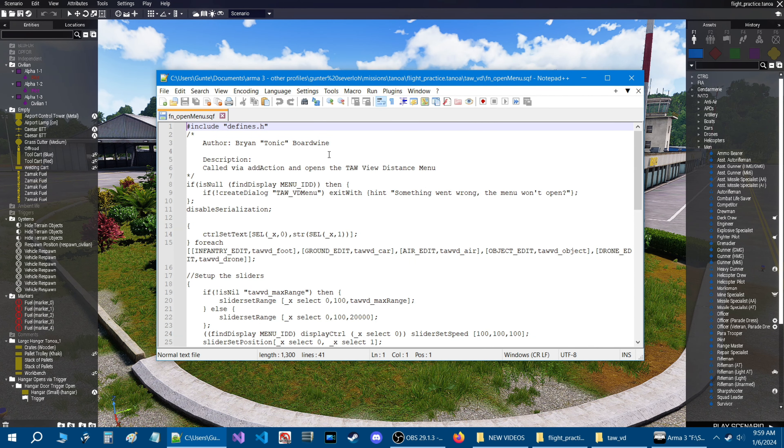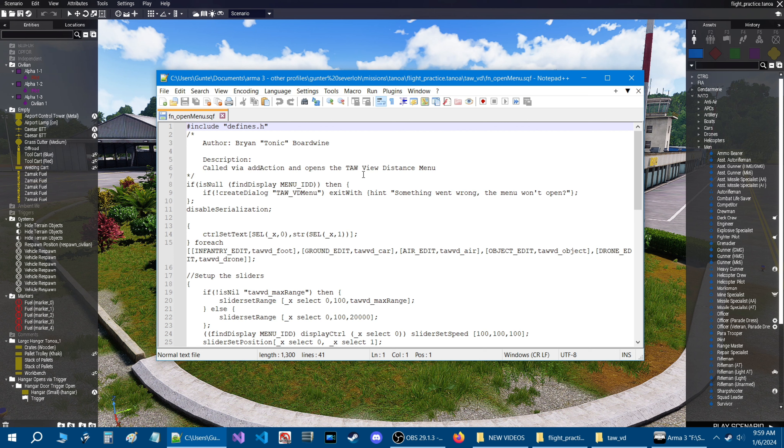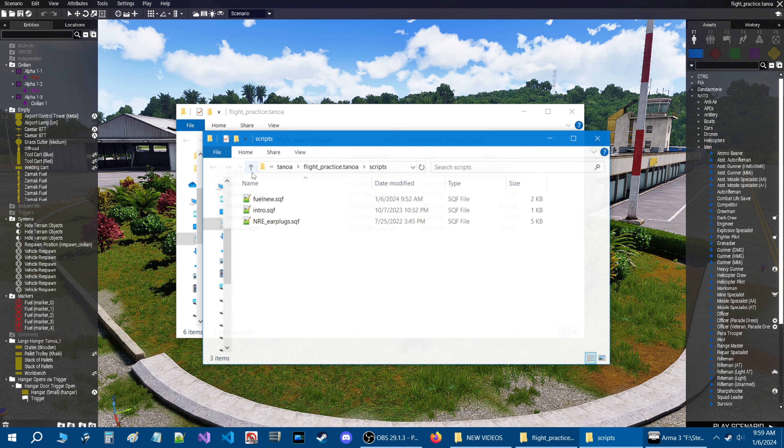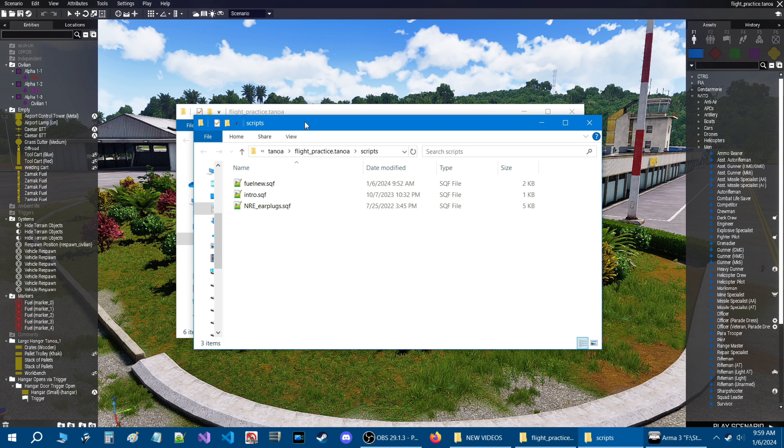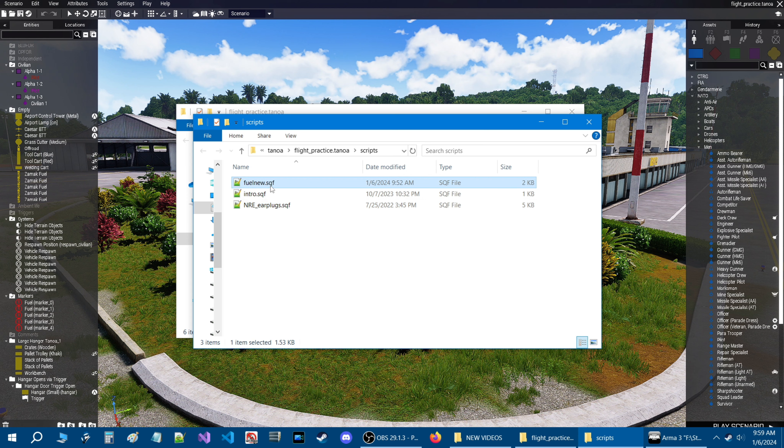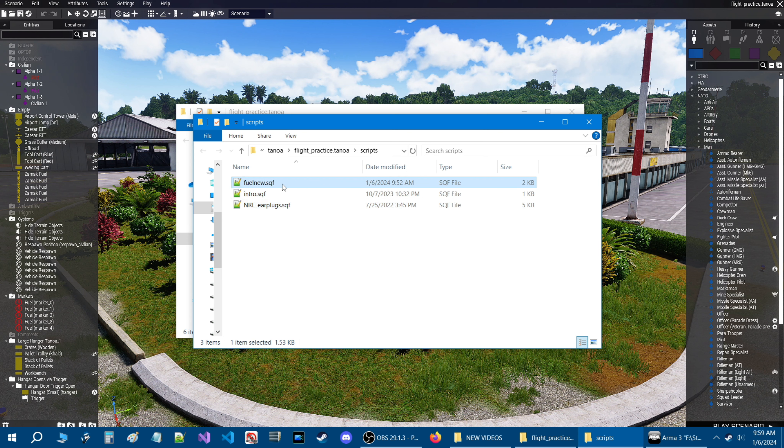So here is the TAW view distance script. This is for the view distance and if you open it up and go to open menu, you'll see that Brian Tonic Boardwine created the script TAW view distance.